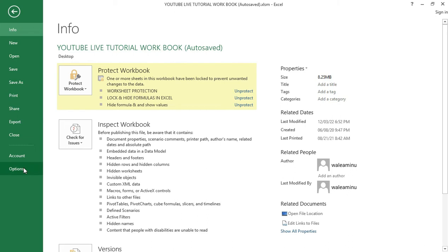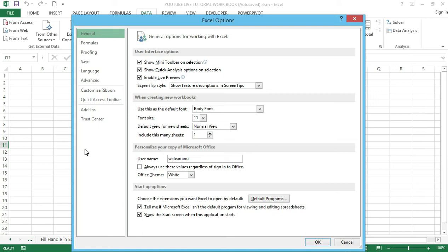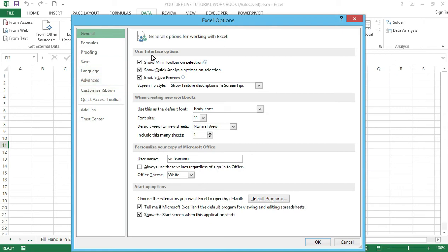Come down and choose the Options menu. In older versions of Excel we can also find the Options menu there. Now we get the Excel Options dialog box window as shown on my screen. We can see the Add-ins section at the bottom left-hand side.